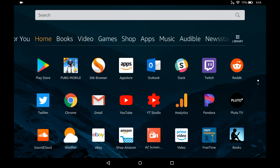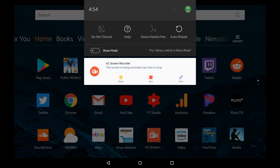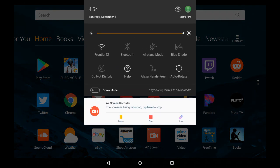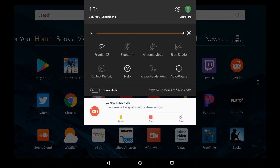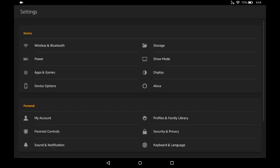But to accomplish that factory reset, what you're going to want to do is drag down the quick settings menu from the top of the screen and find the little gear in the upper right-hand corner and tap on that.